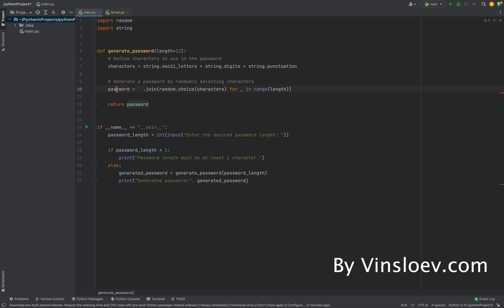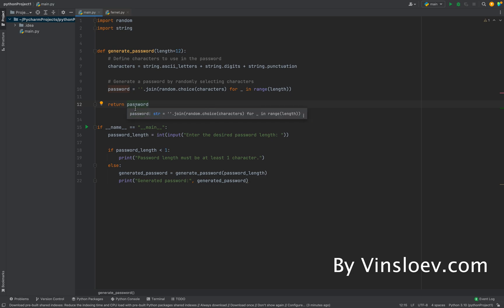And then we say that our password here will just take a random choice of the characters here in the range of the length that we have specified. And then we simply just return the password. That's basically all we need for this simple method here.